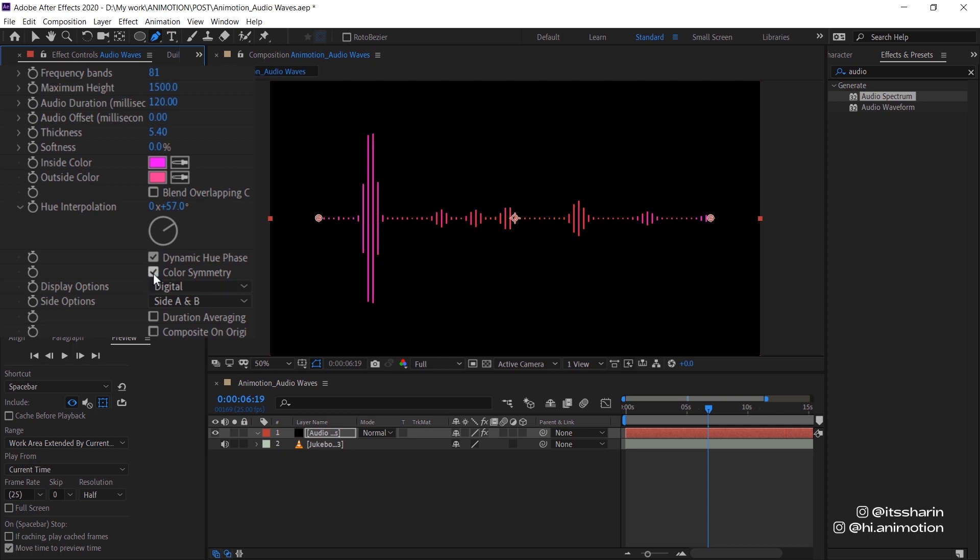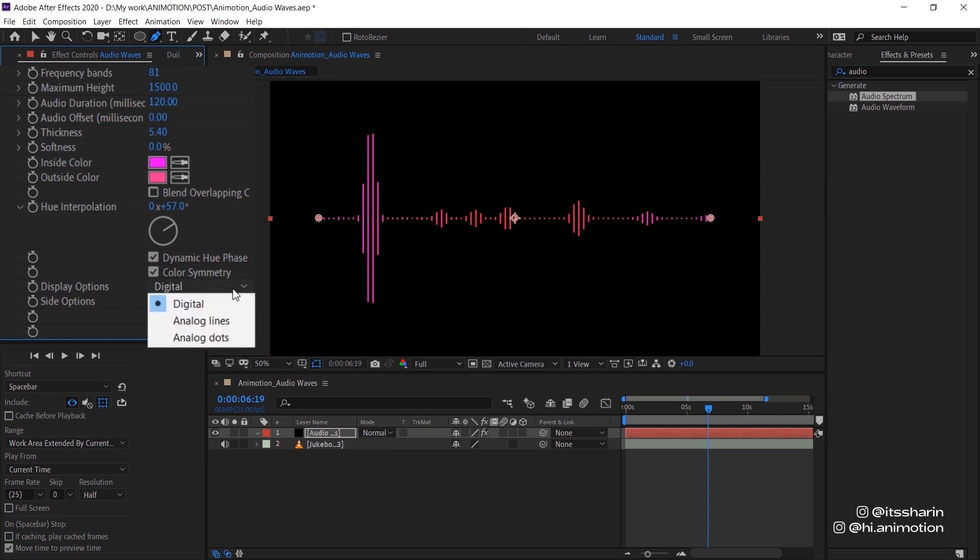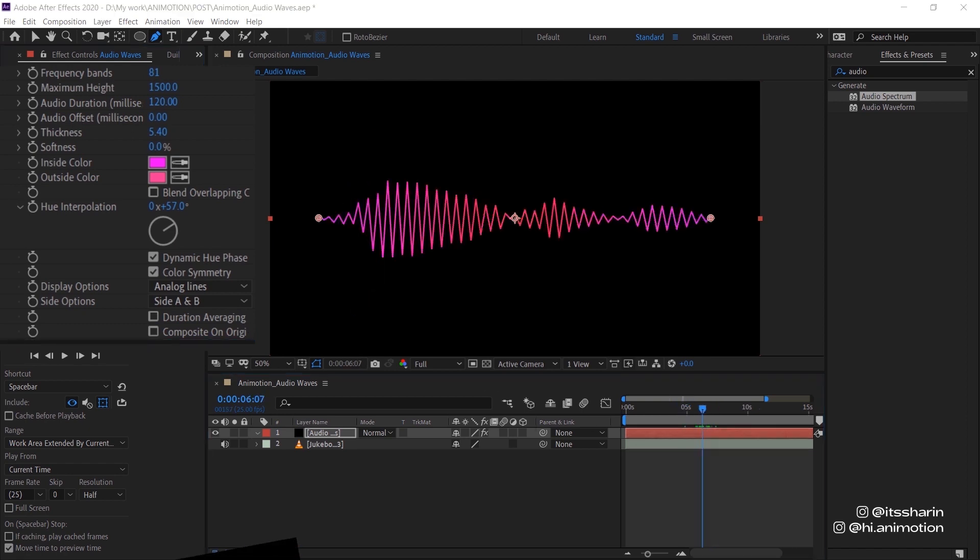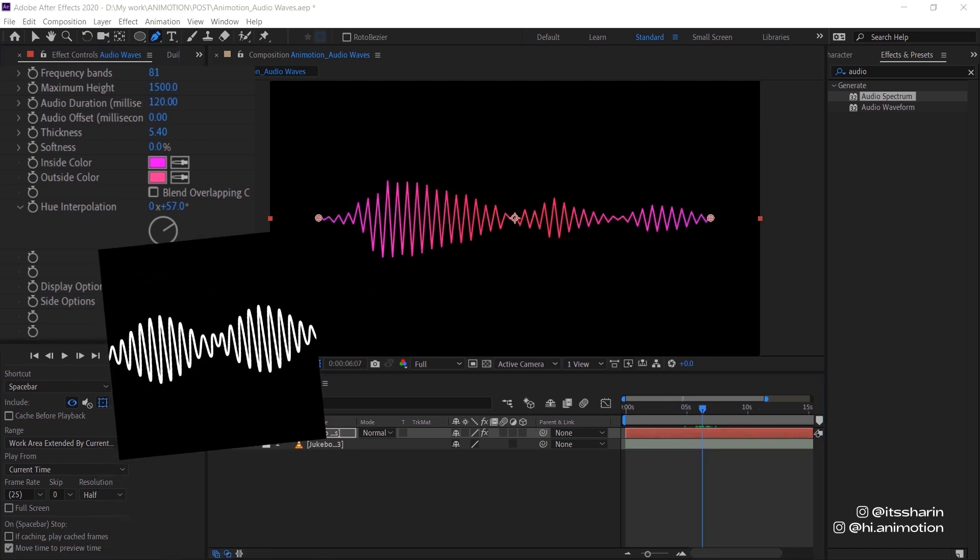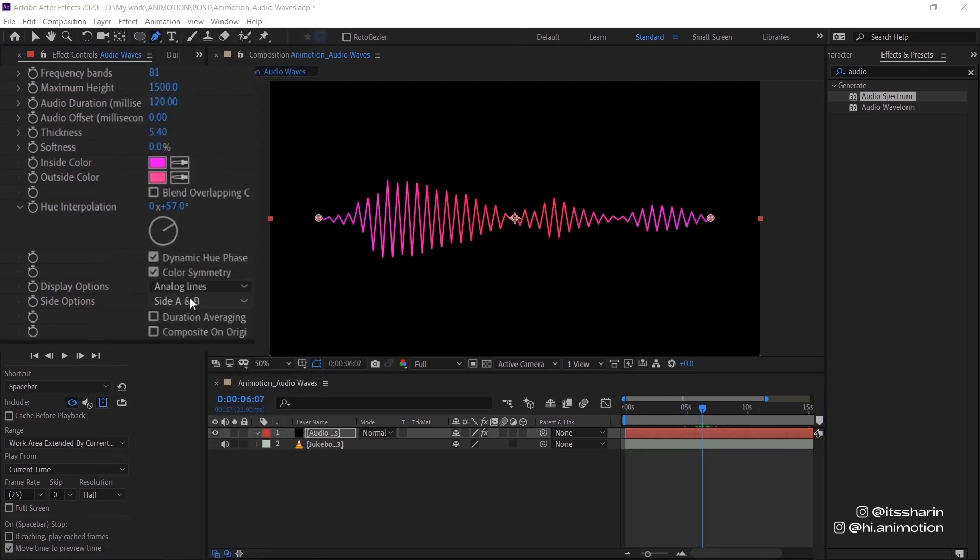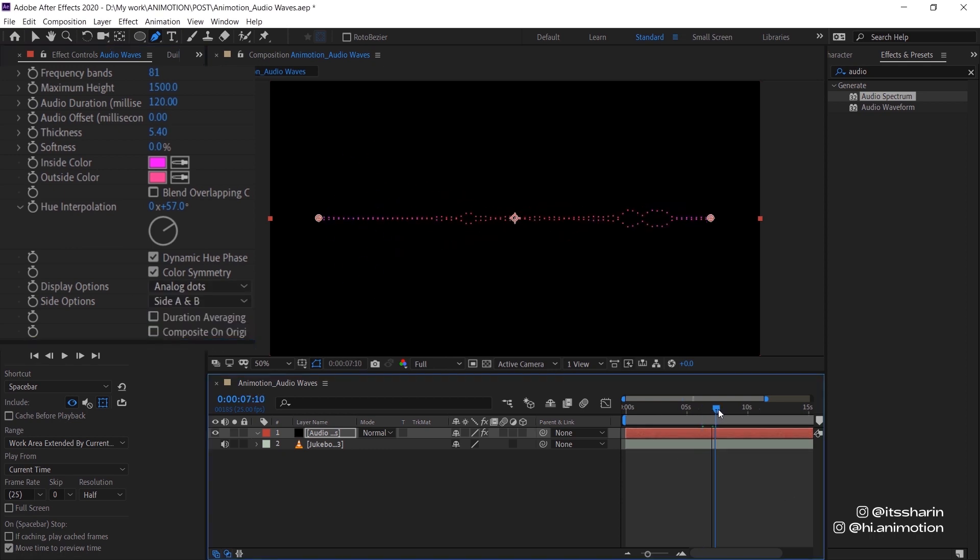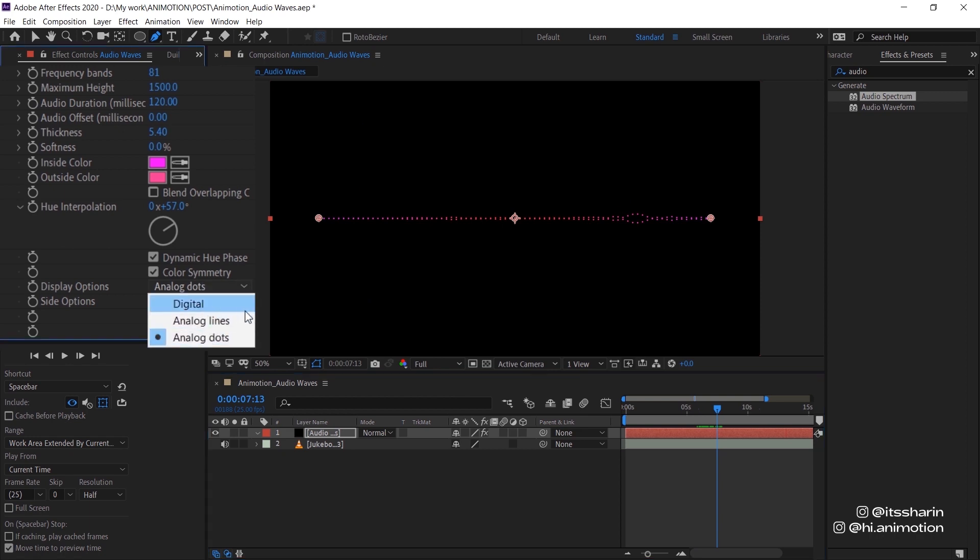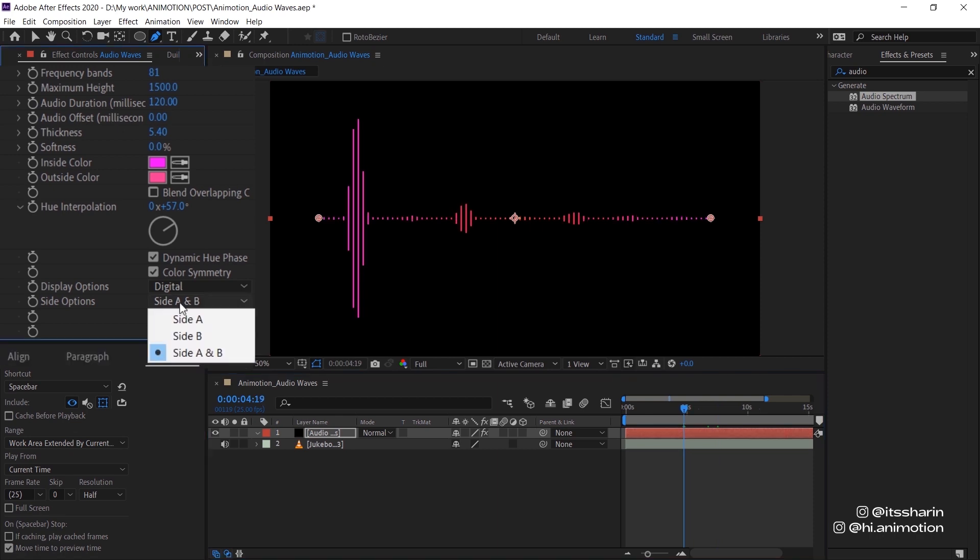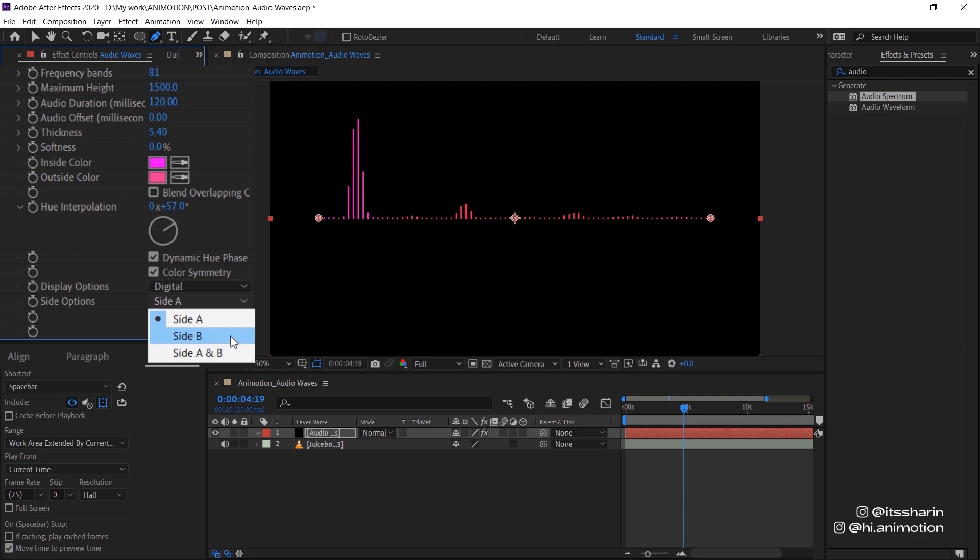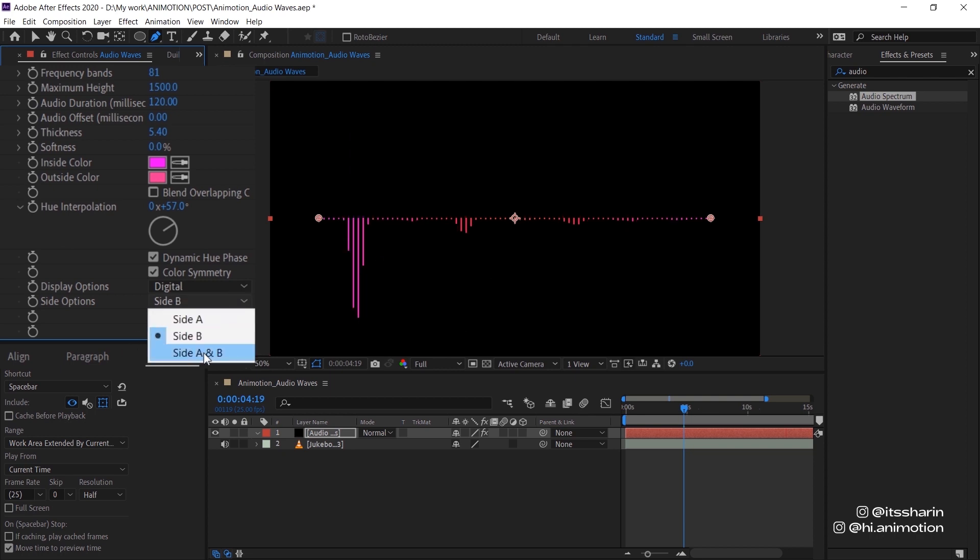So basically, if you turn it on, it basically just kind of like mirrors your color. As you can see, there's pink on the start point and pink at the end point. So if you turn it off, it's not mirrored anymore. And then display options, this is the fun bit. You can change it to analog lines to create this kind of like Arctic Monkeys AM album cover. And you can also change it to analog dots and just has these cool moving dots. I'm just going to stick to digital for now. And then side A and side B, if you change it to side A, it just kind of shows the top half. Side B shows the bottom half. And if it's side A and B, it shows both of them.